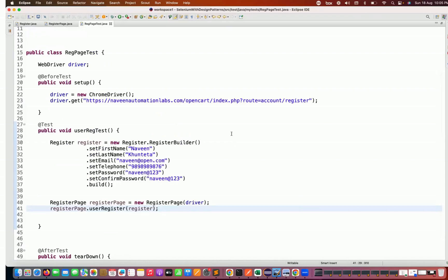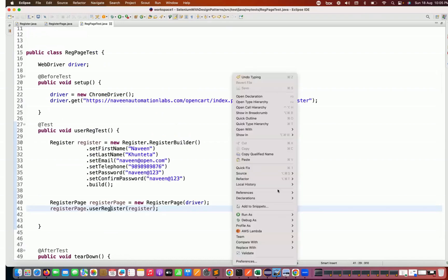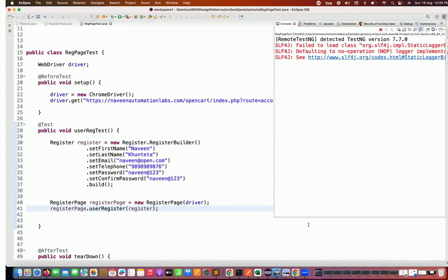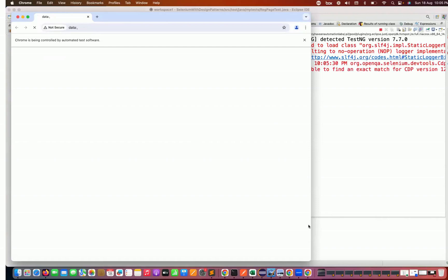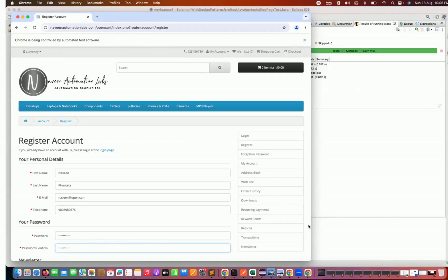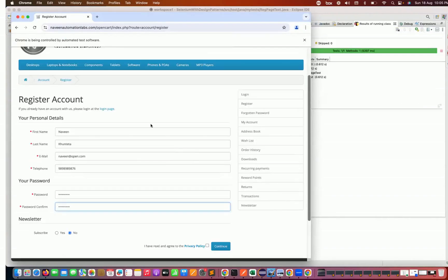Let's run it as a TestNG test and see if it's really filling the form or not. Absolutely working fine — it's filling the form.